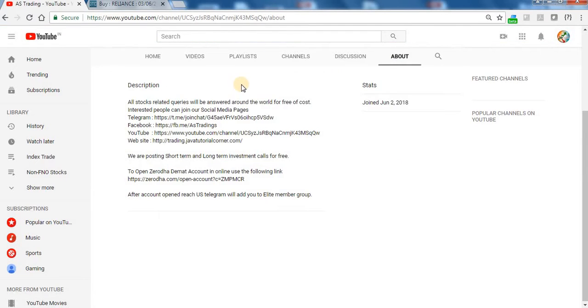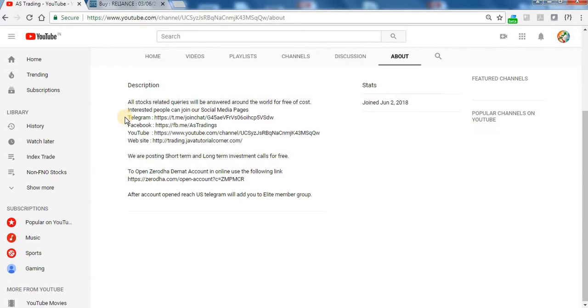So find our Telegram URL, Facebook URL, YouTube channel URL, and website URL here. Join with our social media and keep updated. Get more profit.